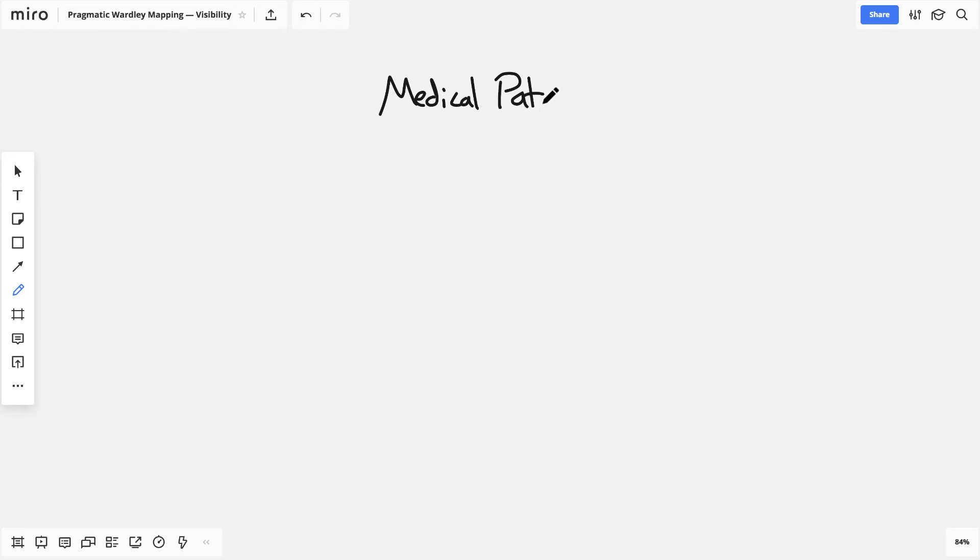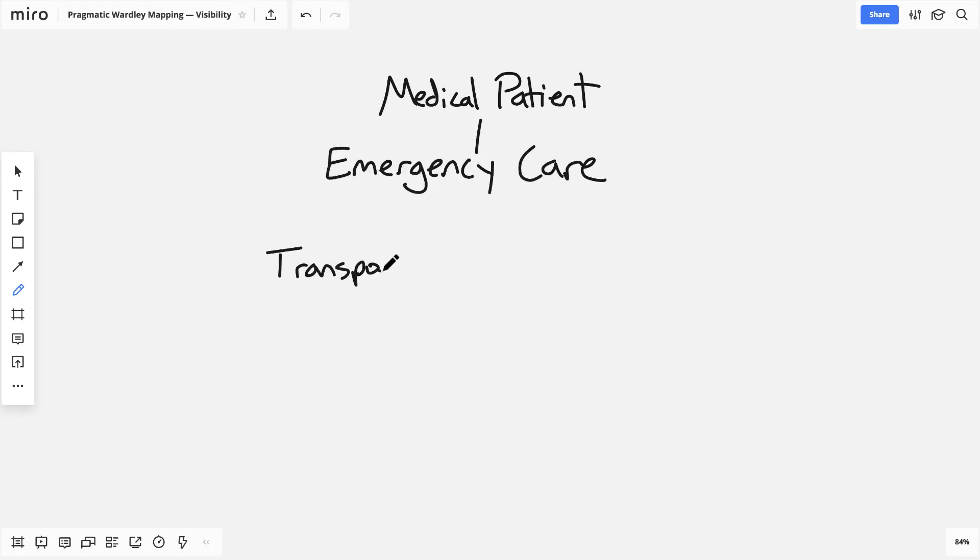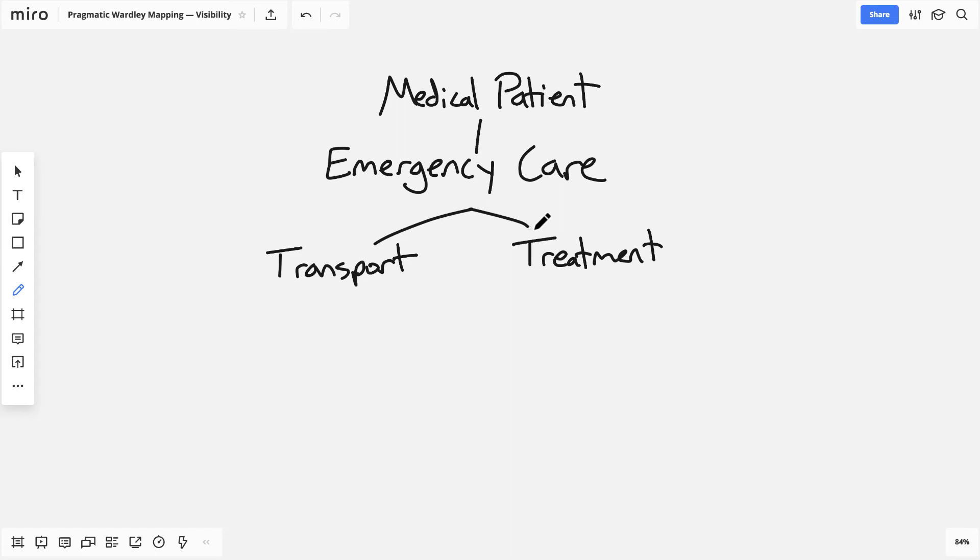Let's look at visibility through the lens of a medical patient who is in need of emergency care. The most visible components to them are going to be things like how they get to a treatment center, so transport, then the treatment itself. So what is it going to be like to be treated at this treatment center?